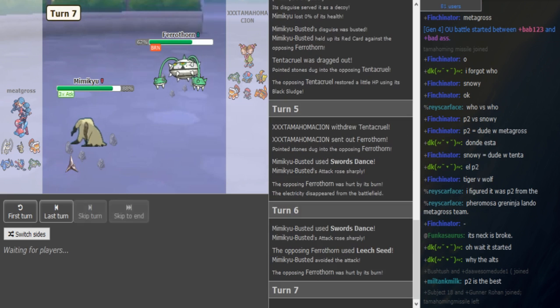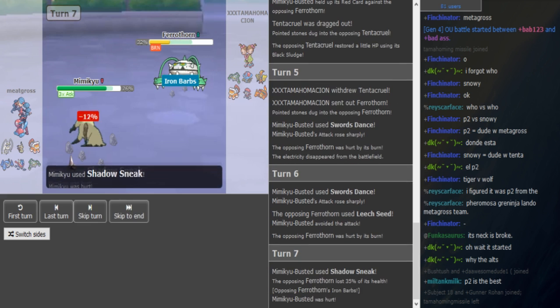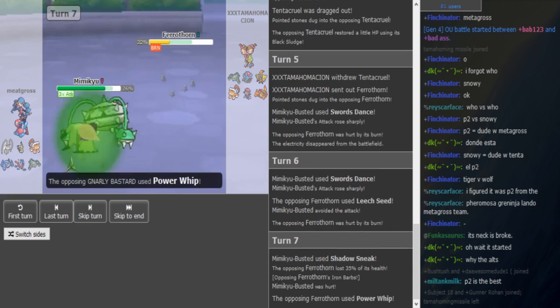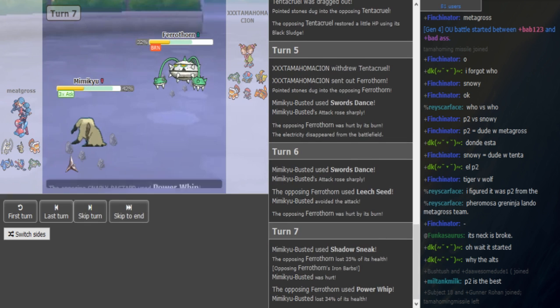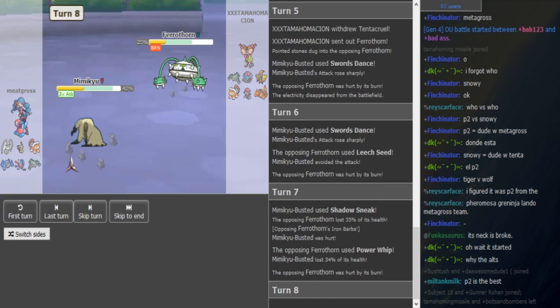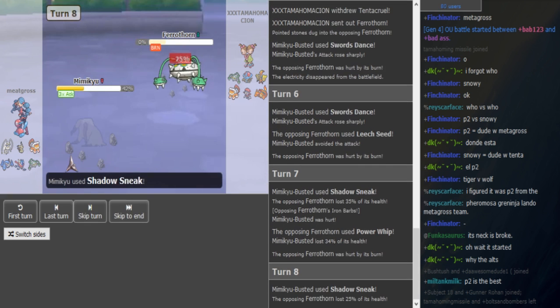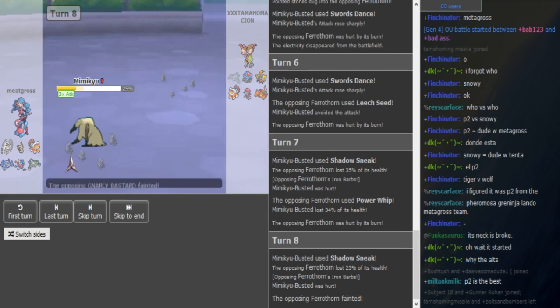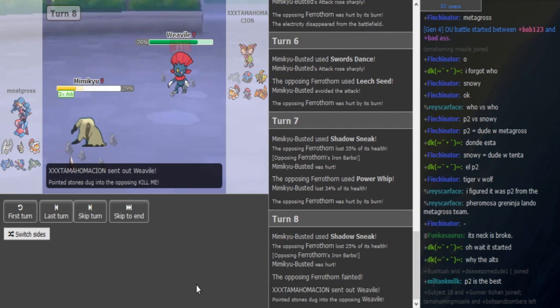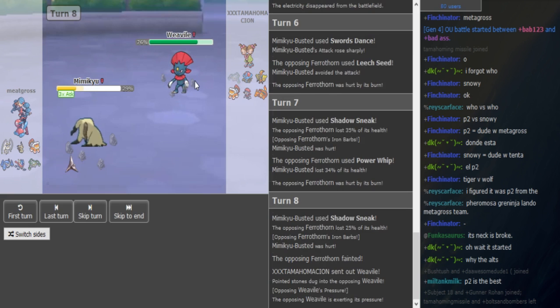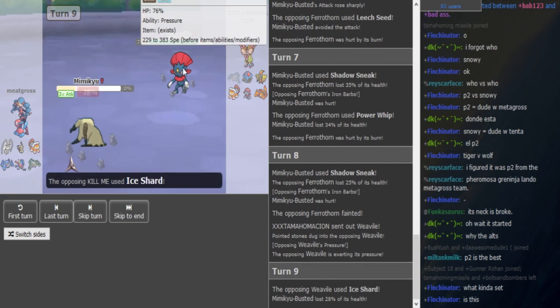Wisp is cool because versus offense they switch in there. Oh my god, he missed the Will-O-Wisp. This Shadow Claw is gonna bounce off because Mimikyu is burned. Why would he Shadow Sneak?